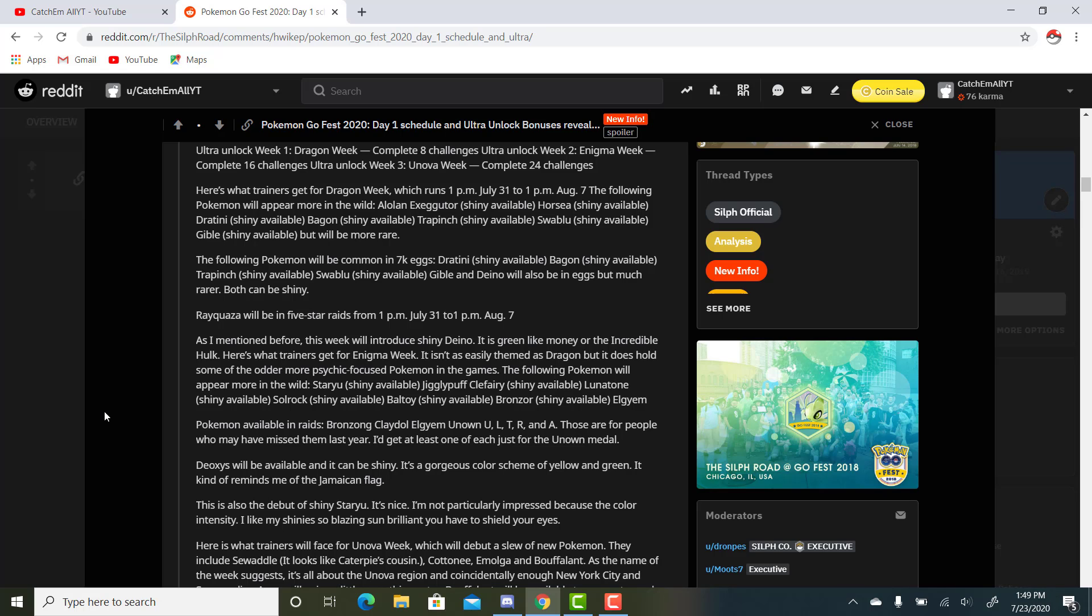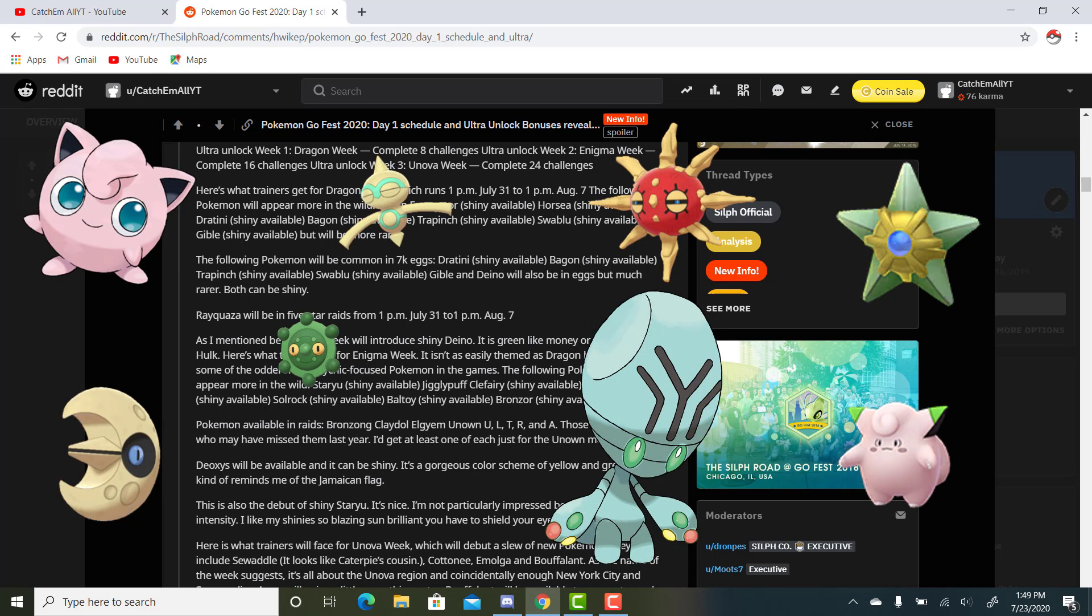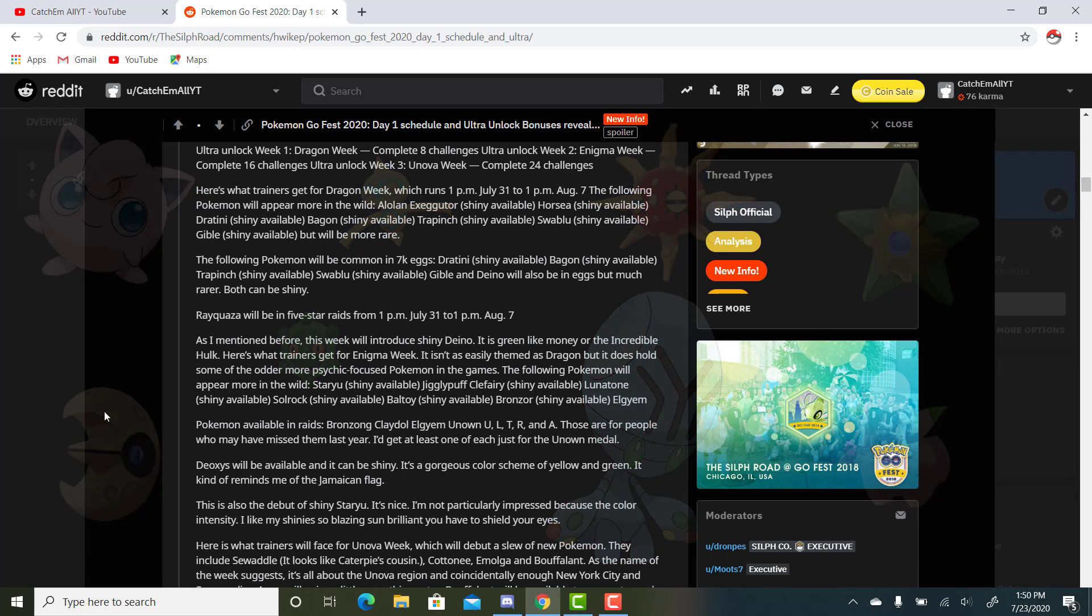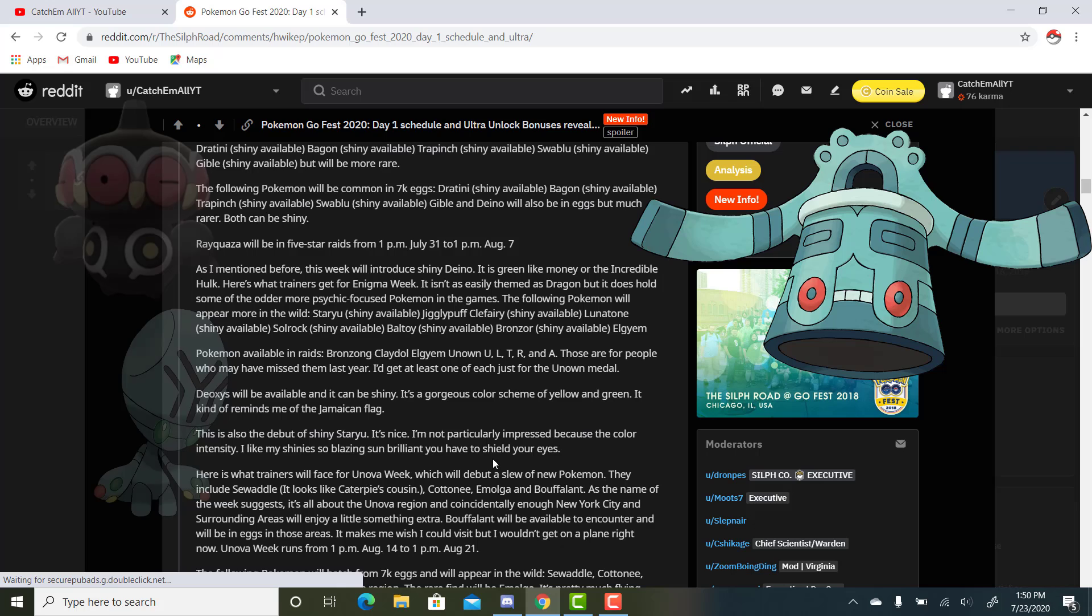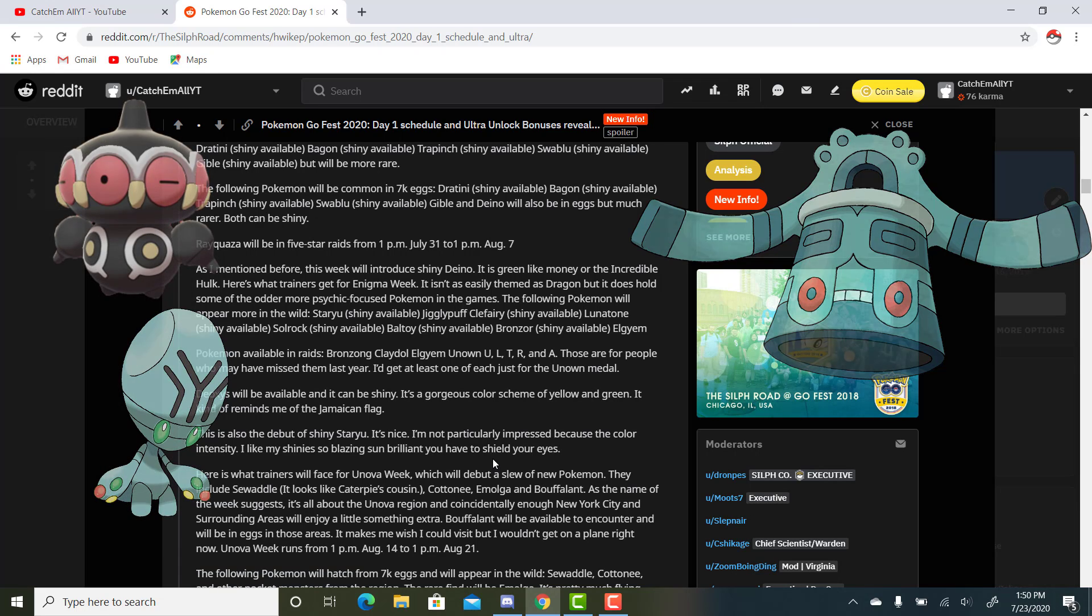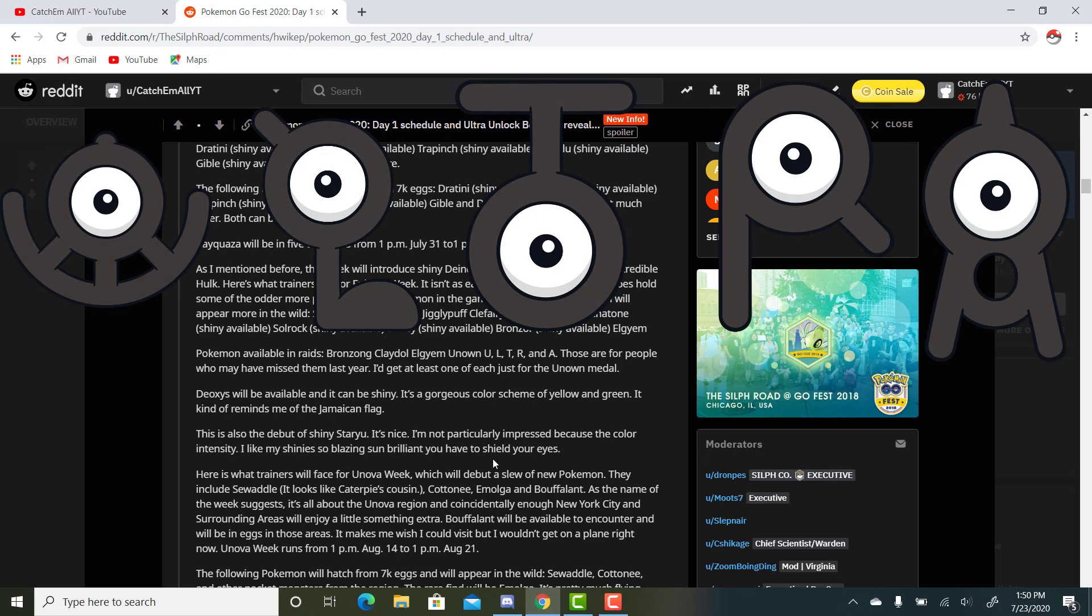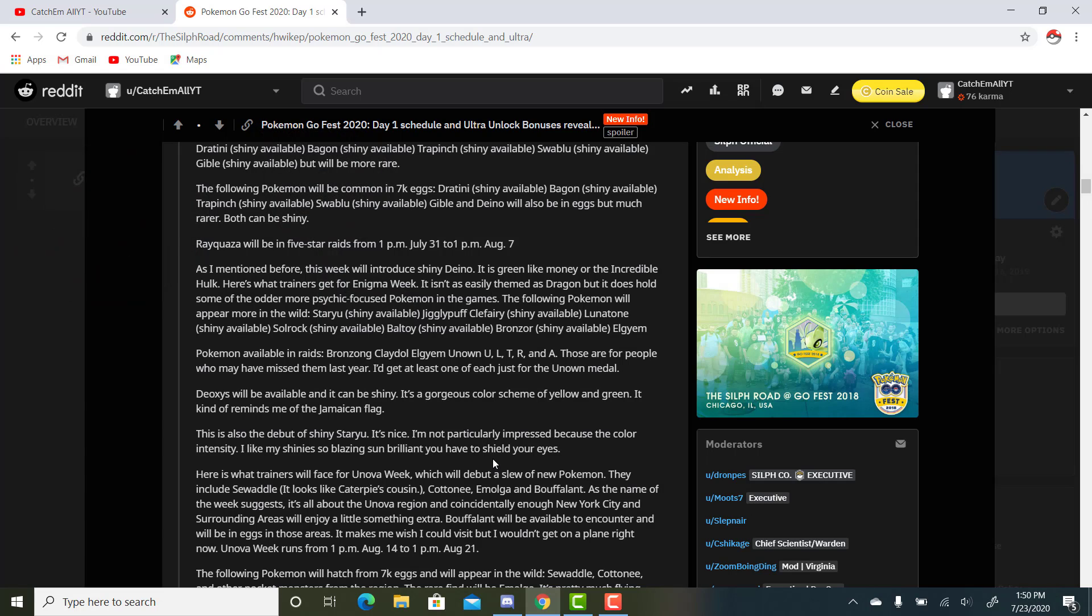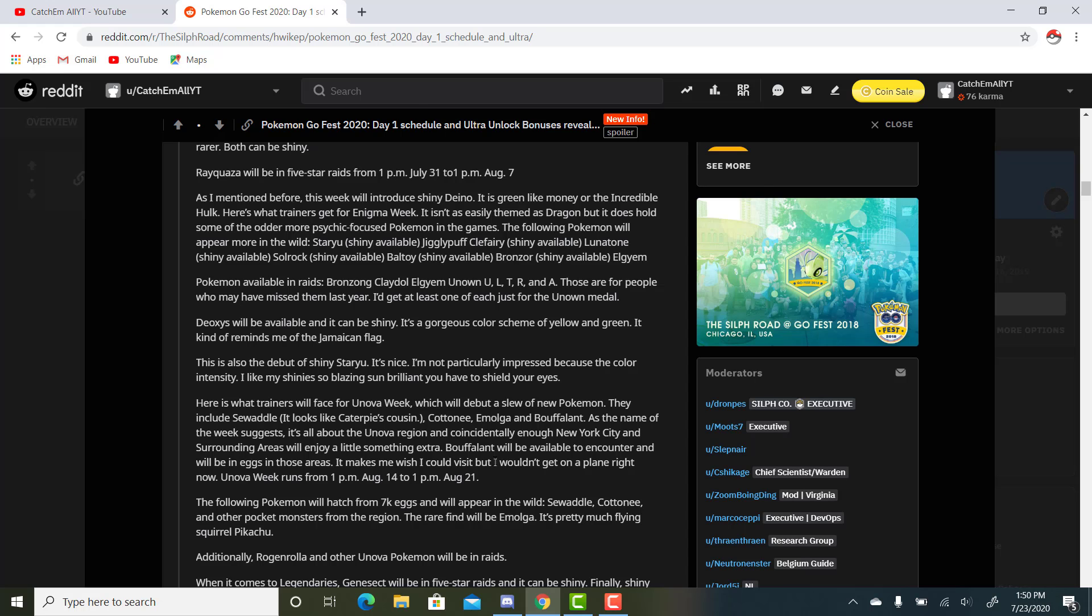As I mentioned before, this week will introduce Shiny Deino. It is green like money or the Incredible Hulk. Here's what you're going to get for Enigma Week. It isn't as easily themed as Dragon, but it does hold some of the odder, more psychic-focused Pokemon in the games. The following Pokemon will appear more in the wild: Staryu, which will be a new Shiny; Jigglypuff; Clefairy, which can be Shiny; Lunatone; Solrock; Baltoy; Bronzor; and Elgyem. Pokemon appearing in raids: Bronzong, Claydol, Elgyem, and Unown - the letters U, L, T, R, and A for the Ultra Bonus. Those are for people who may have missed them last year. I'd get at least one of each just for the Unown medal. They're going to be some nice raids too.